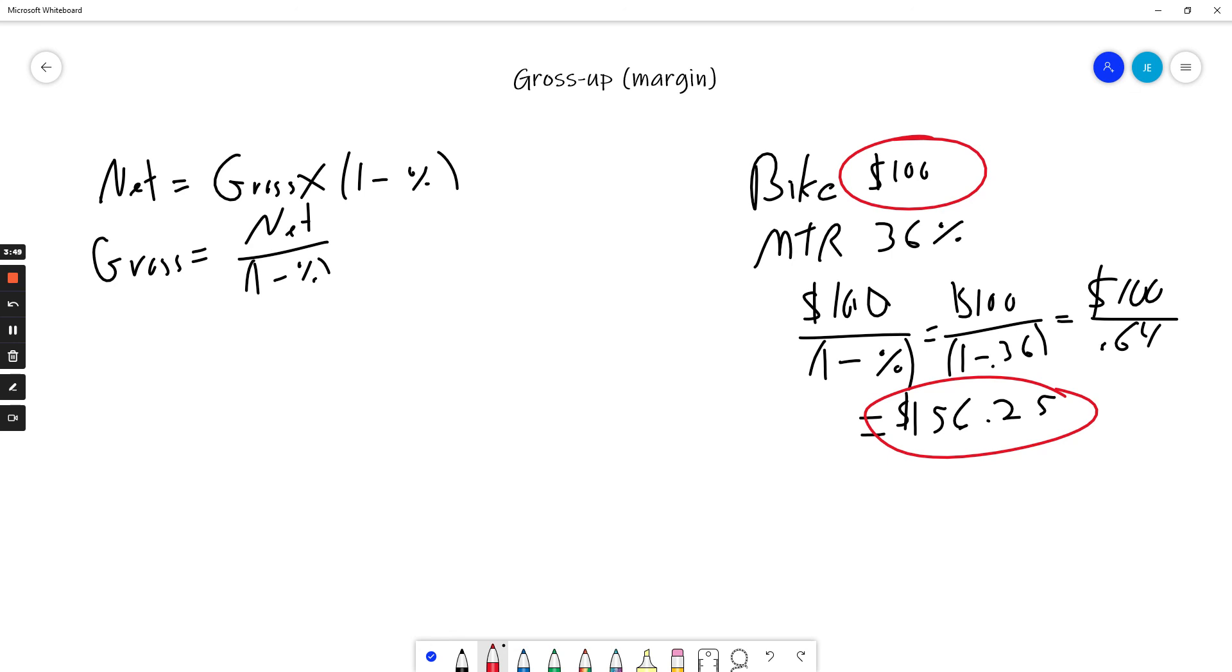So they've given me a bicycle and they've paid the tax on it for me, and that is how we do a gross-up.